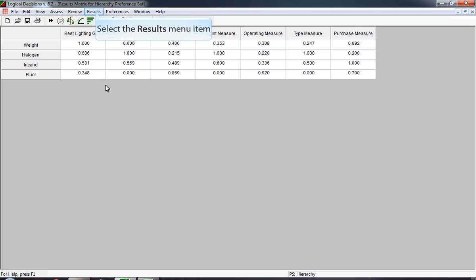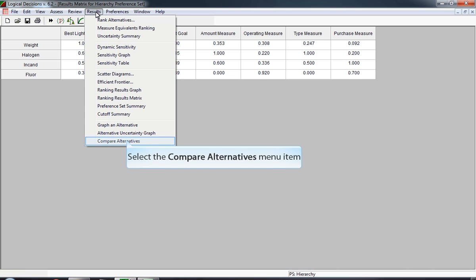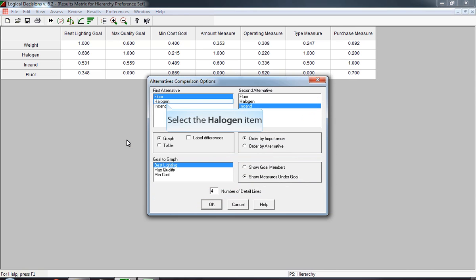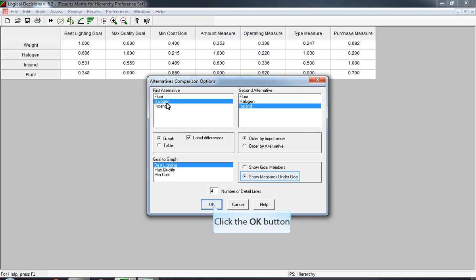In the next graph, we're going to be looking at comparing alternatives. The compare alternatives item appears at the bottom of the results menu. In the graph that's going to appear next, we have to pick two alternatives to compare. Usually you pick the top two alternatives, which in this case are halogen and incandescent. In addition, we're going to select the box labeled differences. We could show just the goals. In our case, we want to show each of the measures under each goal.